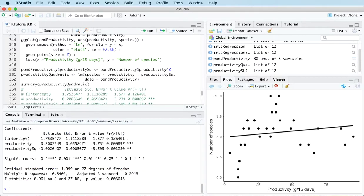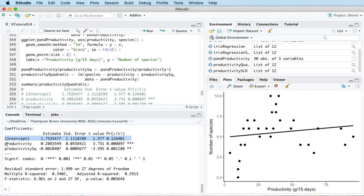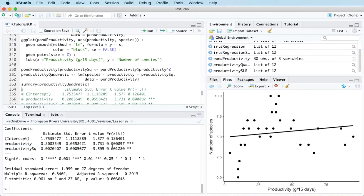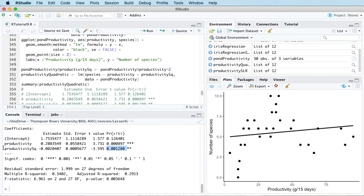And if we summarize that, we can see that we have a row for the intercept term, a row for the productivity term, and a row for the productivity squared term. And if we look at the p-value for the squared term, we can see that it's less than 0.05. And what that tells us is that having this term in the model is worthwhile.